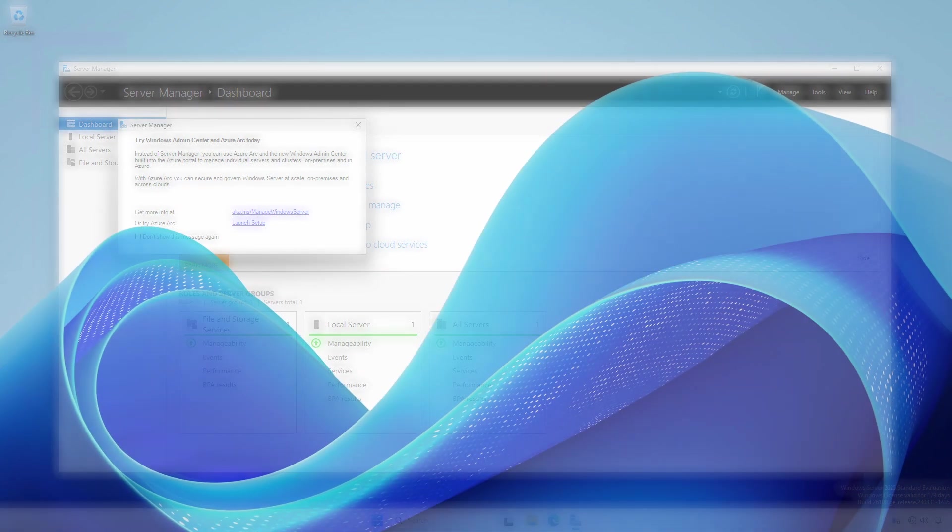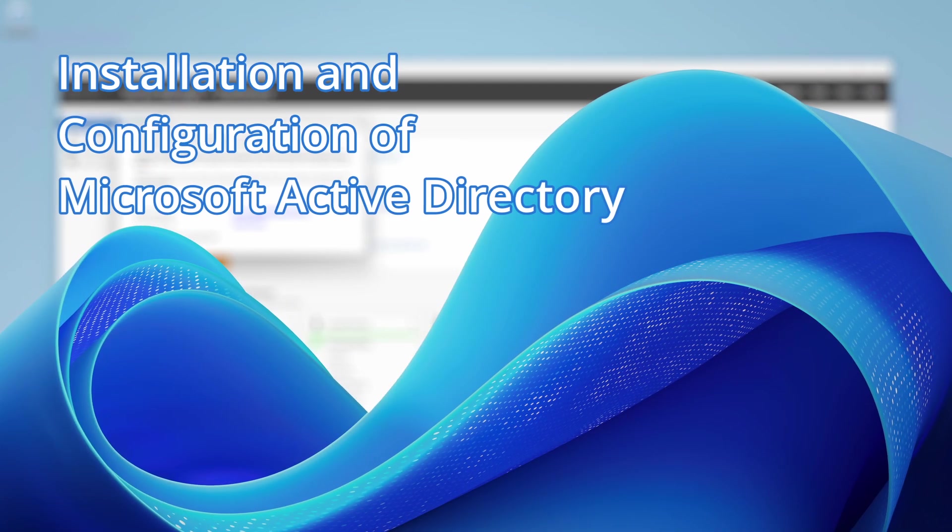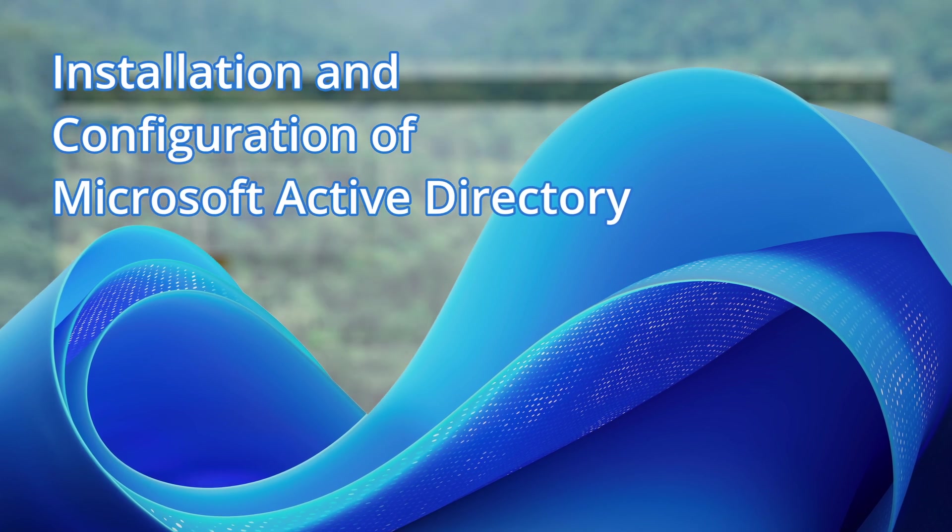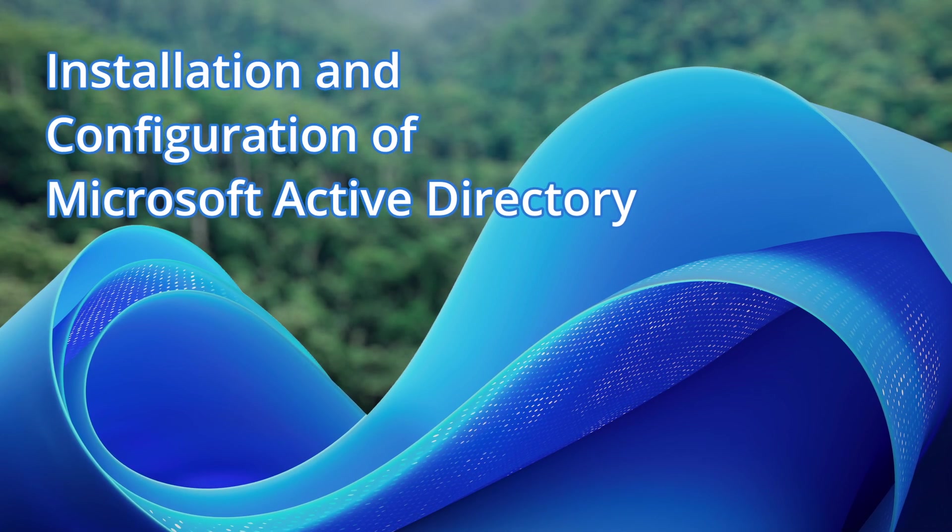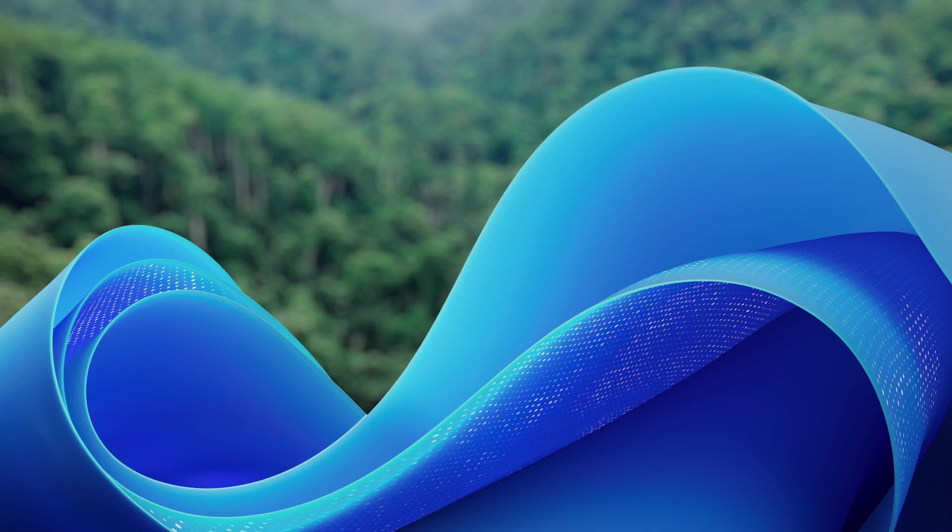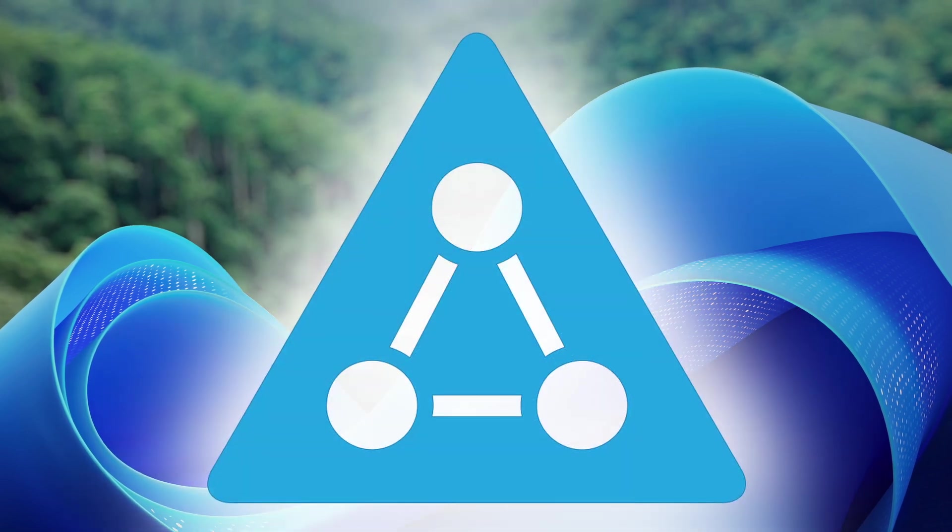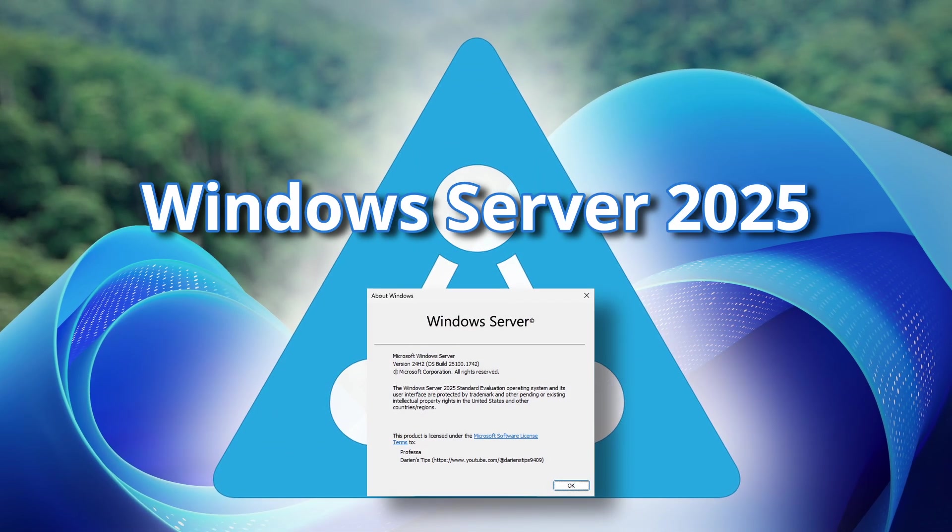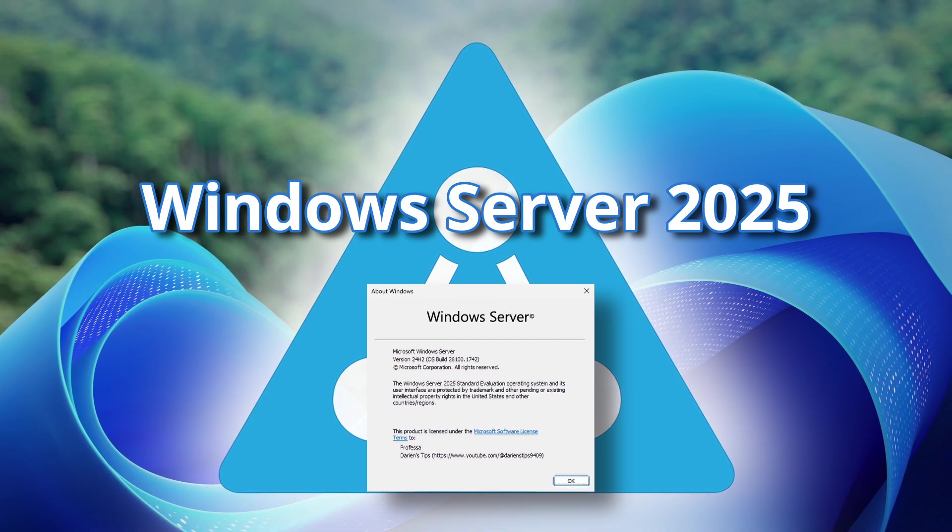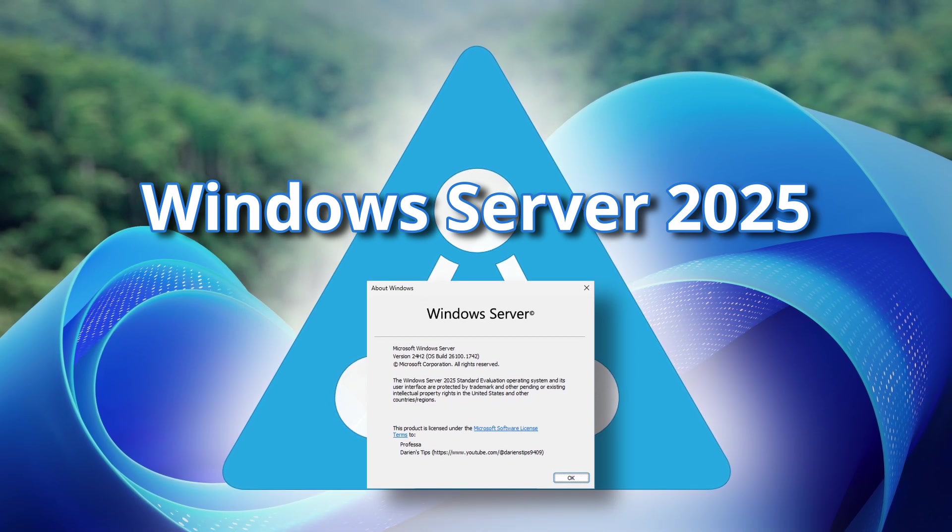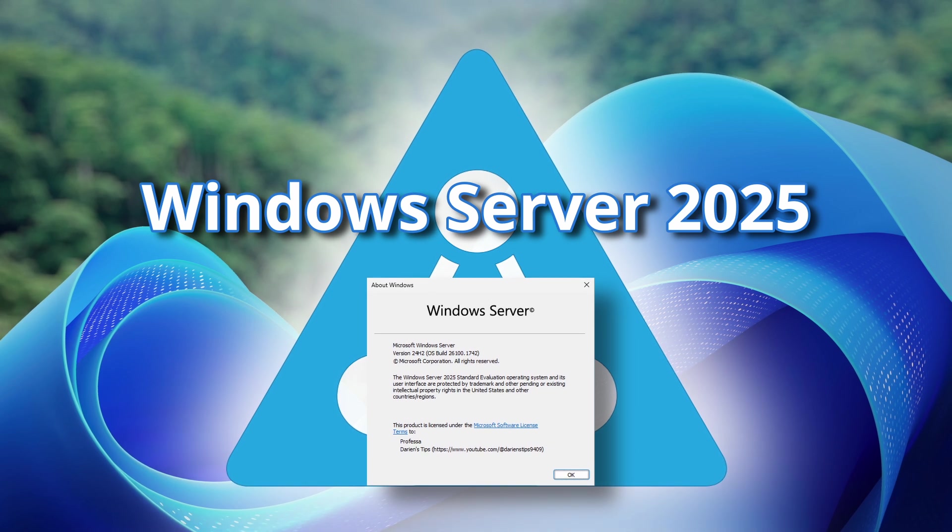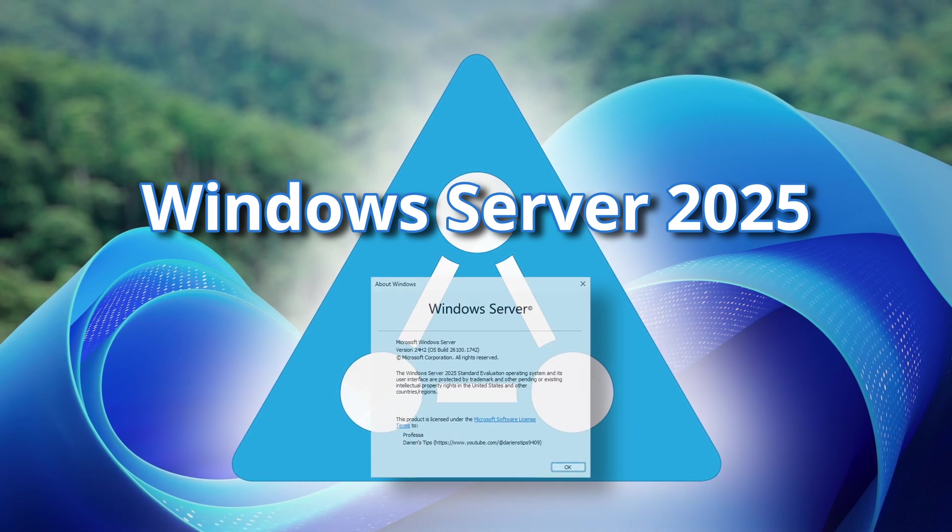This video is part of a series regarding the installation and configuration of Microsoft Active Directory. We will create a new Active Directory forest and domain using Windows Server 2025. The procedures here are the same for Windows Server 2022 and previous, and I'll identify the differences where necessary.